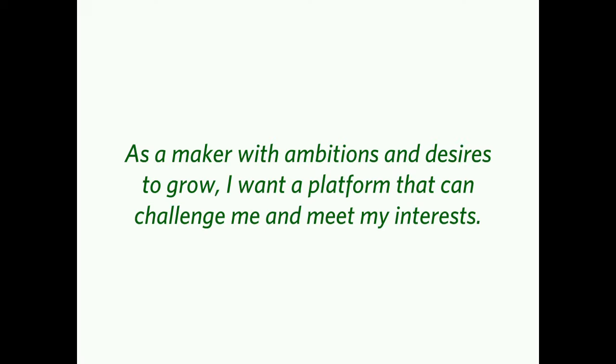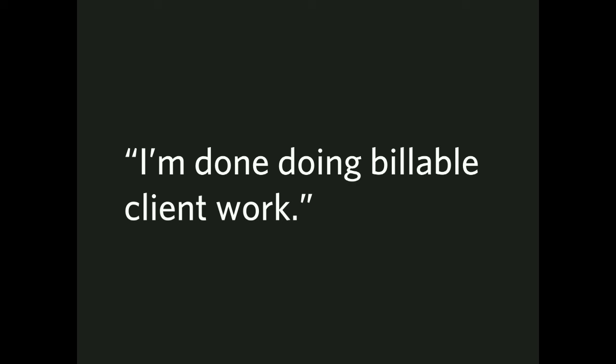Greener grass. Don't worry. There's happier stuff. I'm getting to it. Okay. As a maker with ambitions and desires to grow, I want a platform that can challenge me and meet my interests. I'm done doing billable client work. I heard this one a lot. This one is definitely a pain point for many. And it's not specific to Drupal as a technology, but it is endemic to the ecosystem that currently powers it.